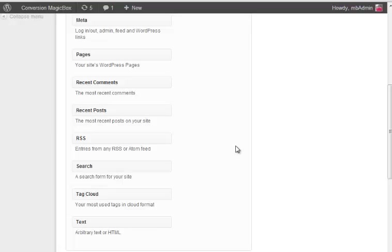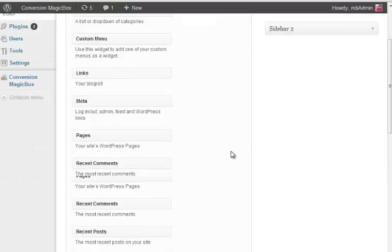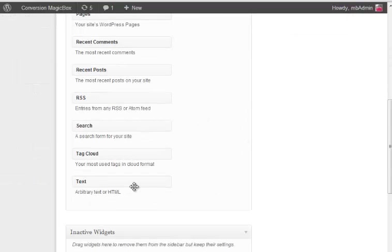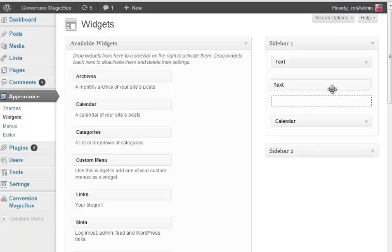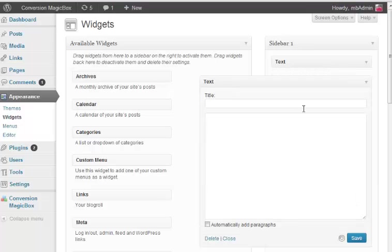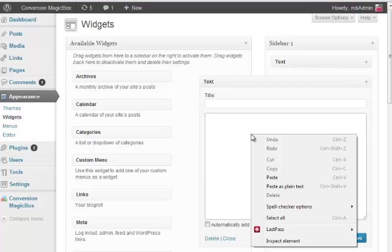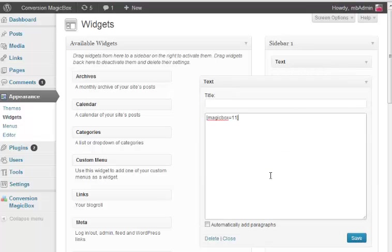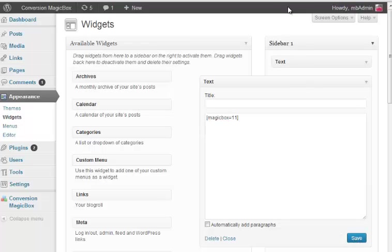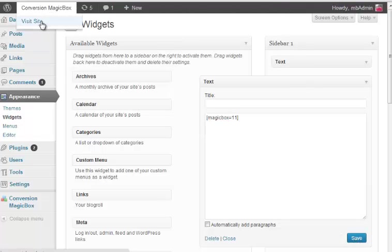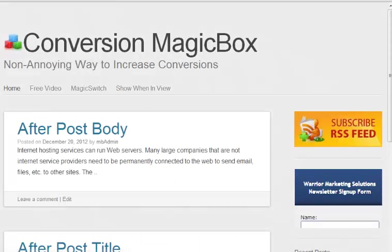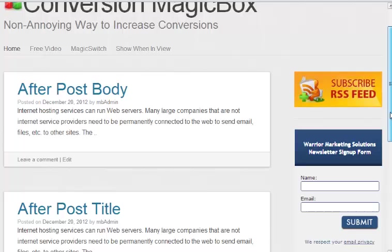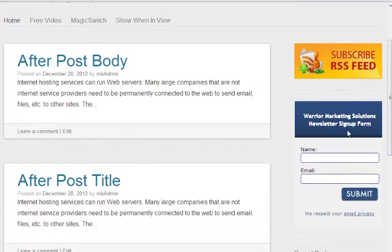So you simply drag a text widget from the left side. Let's do it. So I just drag this text widget here and in this I am going to add the code which we copied from the MagicBox. We save it and see how it appears on the side.